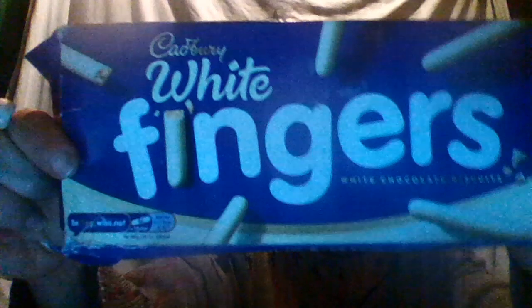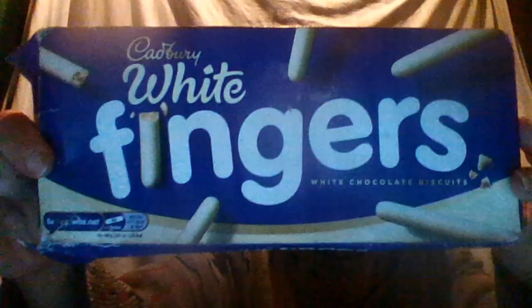Hello guys and today I'm going to show you my white fingers. Yes, Cadbury white fingers and here's some more of them. This is actually a white chocolate type biscuit.